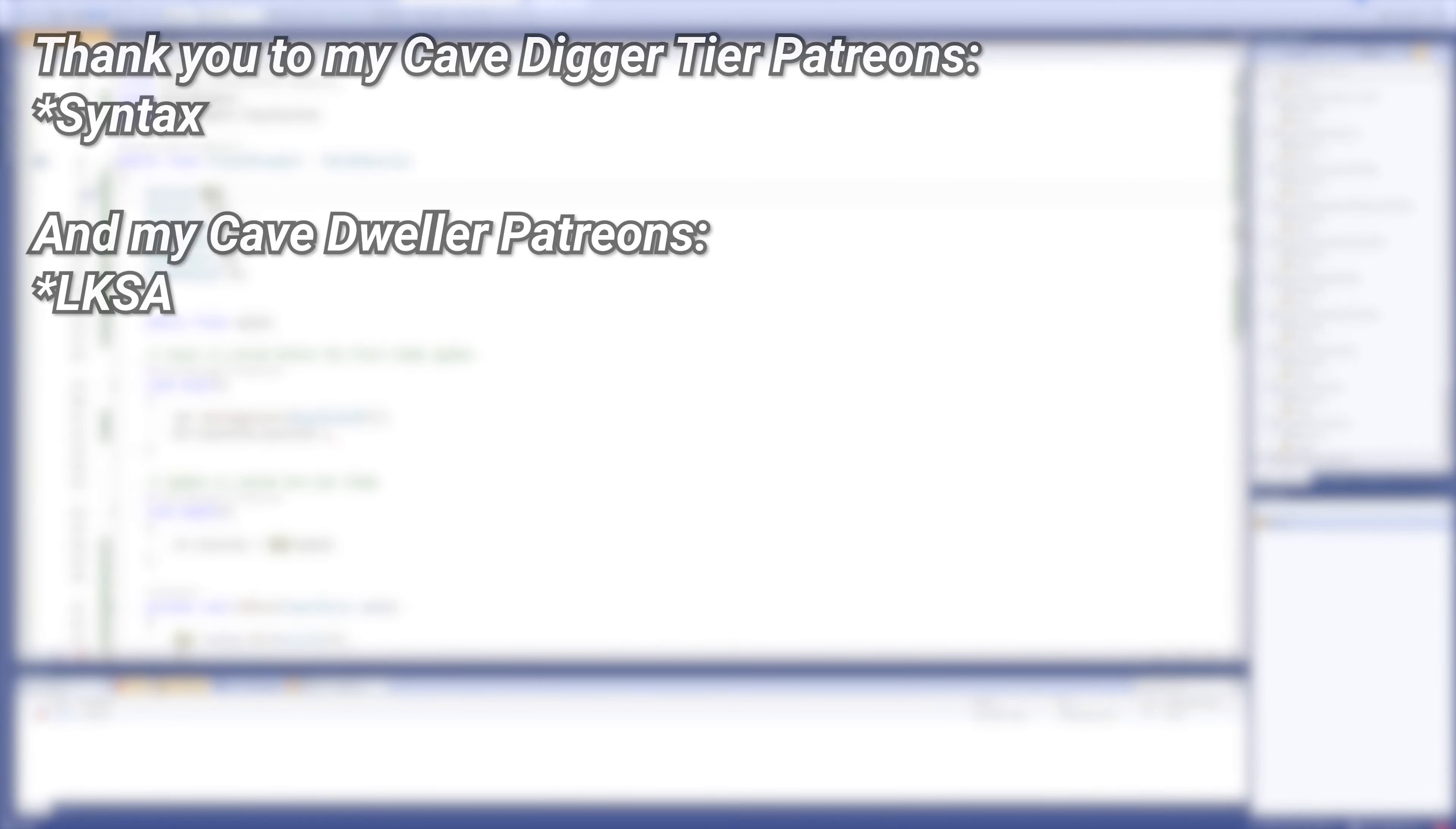But until then, subscribing and stuff. And thanks to my Patreons - you can see them on screen right now. And a special thank you to my Cave Digger tier Patreon Syntax.